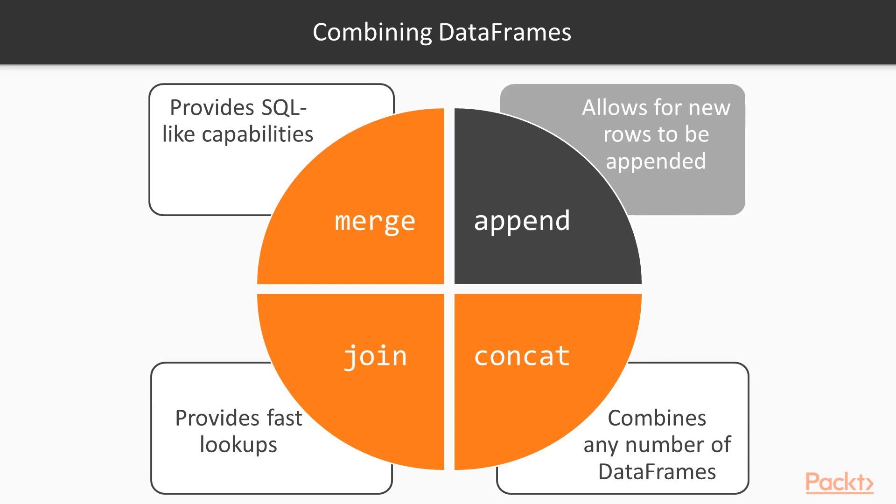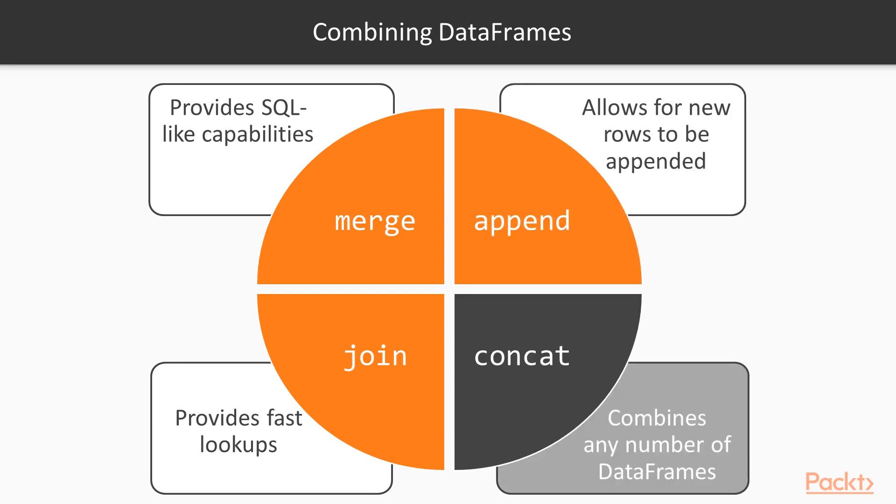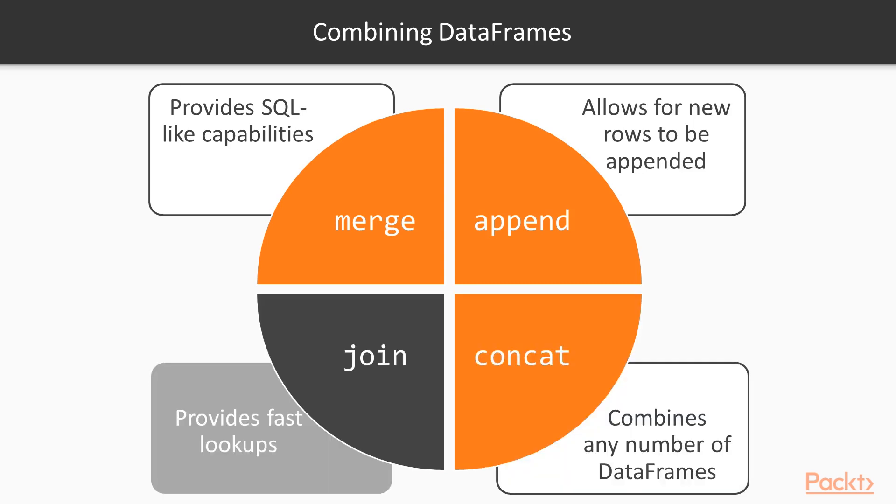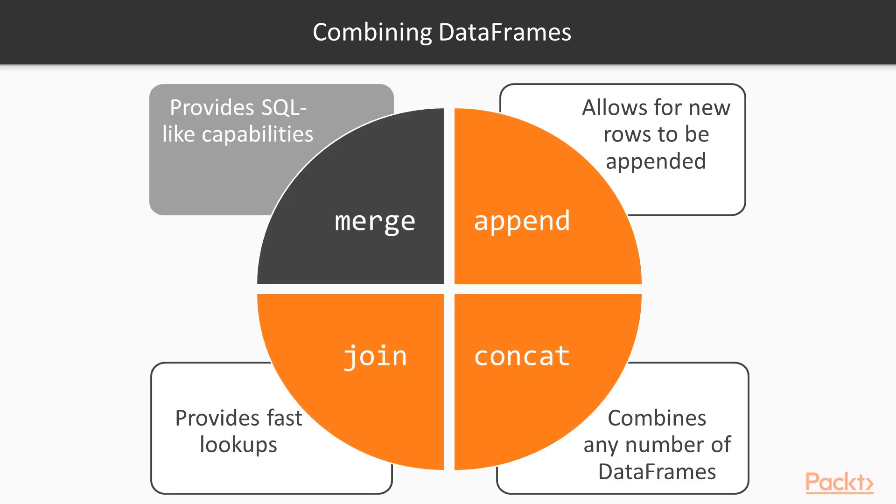The append method is the least flexible and only allows for new rows to be appended to a data frame. The concat method is very versatile and can combine any number of data frames or series on either axis. The join method provides fast lookups by aligning a column of one data frame to the index of others. The merge method provides SQL-like capabilities to join two data frames together.